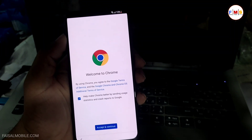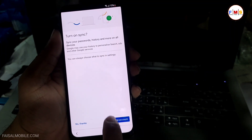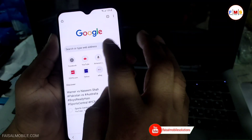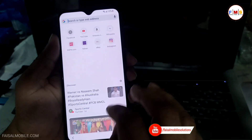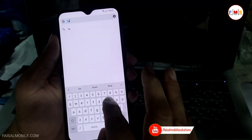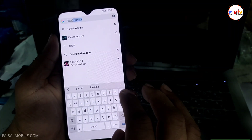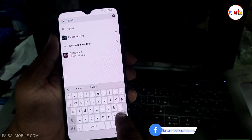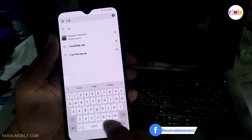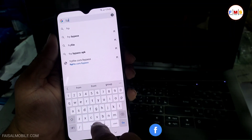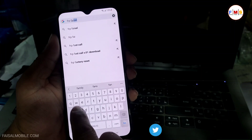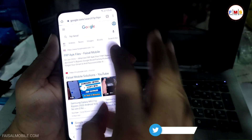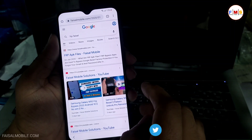From here you need to click on the mic button and say 'open Chrome' — this will open Chrome. Now Chrome is open, so just click Accept and Continue, then No Thanks. Now here you need to search for FRP Fasal from fasalmobile.com, so I just type 'FRP Fasal' and search it.